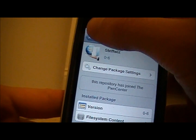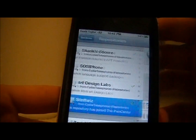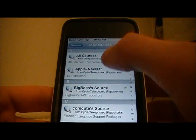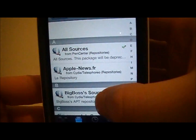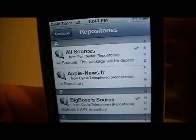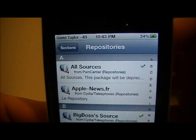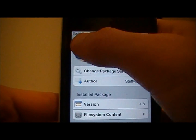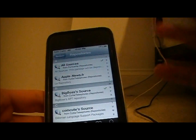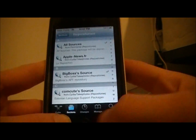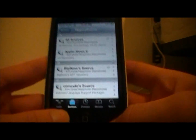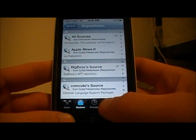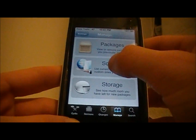So you install that, then go back to Repositories, go back up to the top, and this should be a package called All Sources. Go ahead and install that, and it'll install a bunch of good sources that you can use, and it'll give you a bunch of cool packages and stuff.